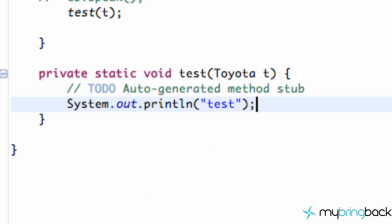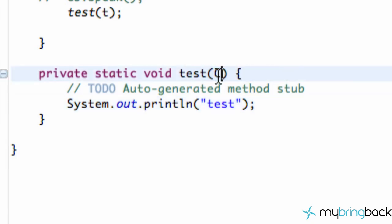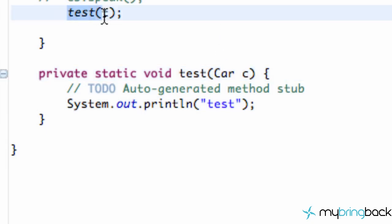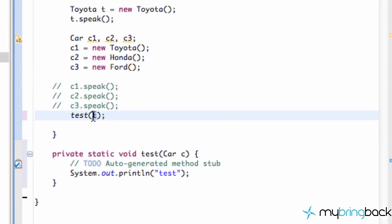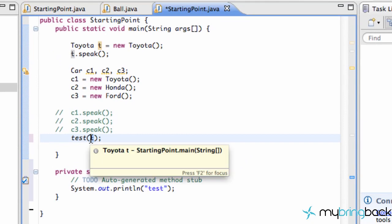Obviously this is going to work, right? But the cool thing about polymorphism is we can change the parameter of this method to take cars only, like a Car c. We're calling this test method and passing in a Toyota, which is not a Car, right?